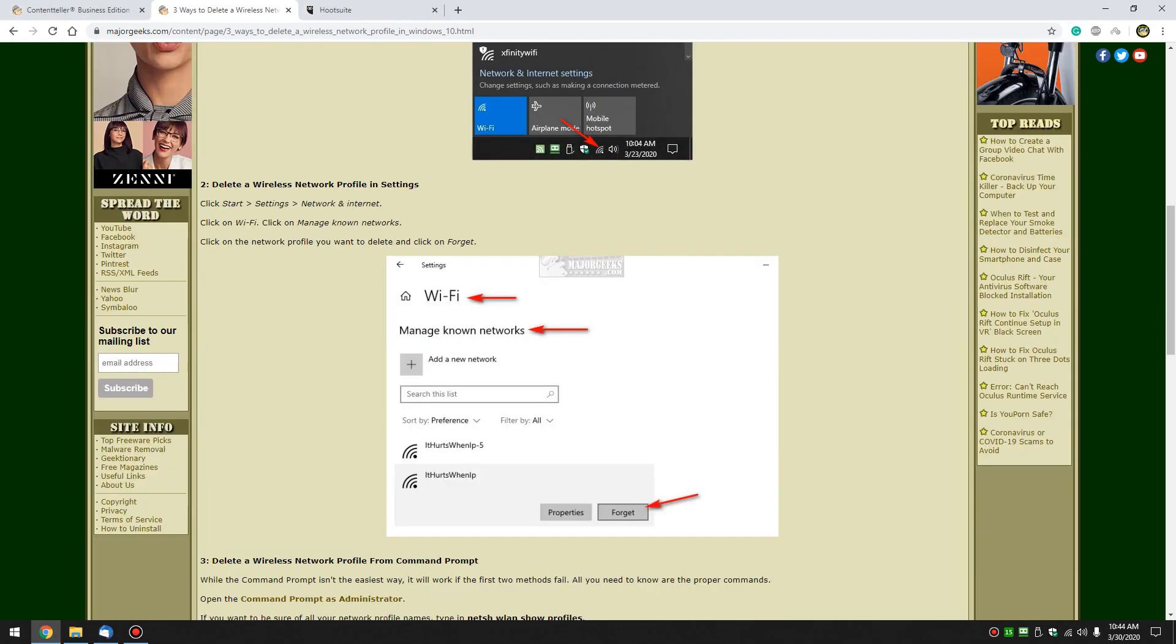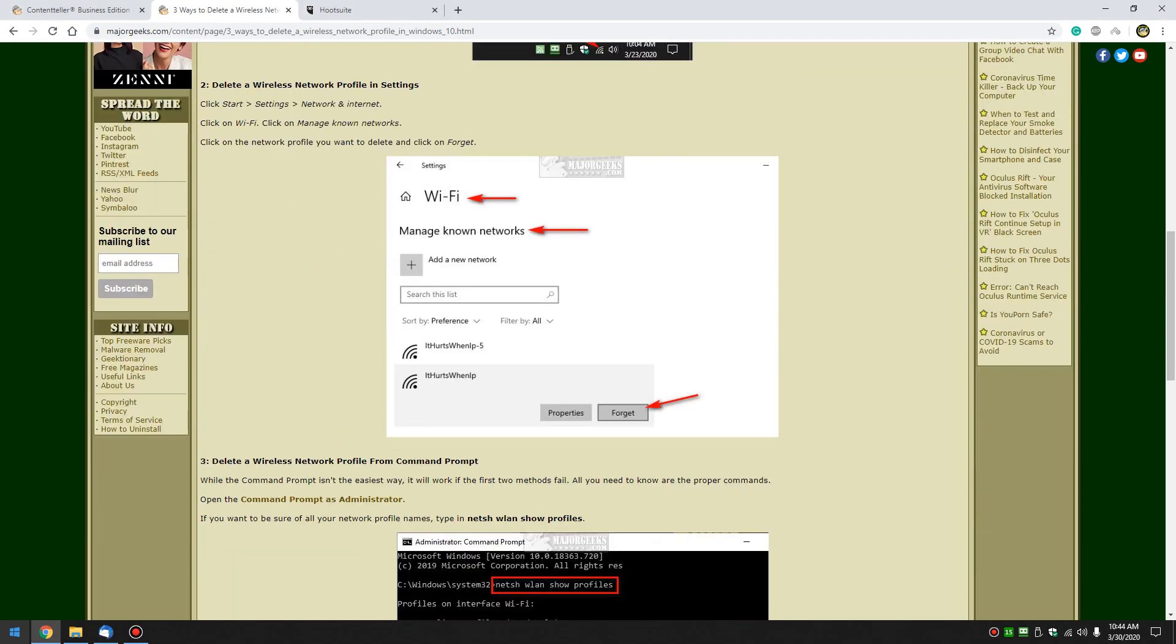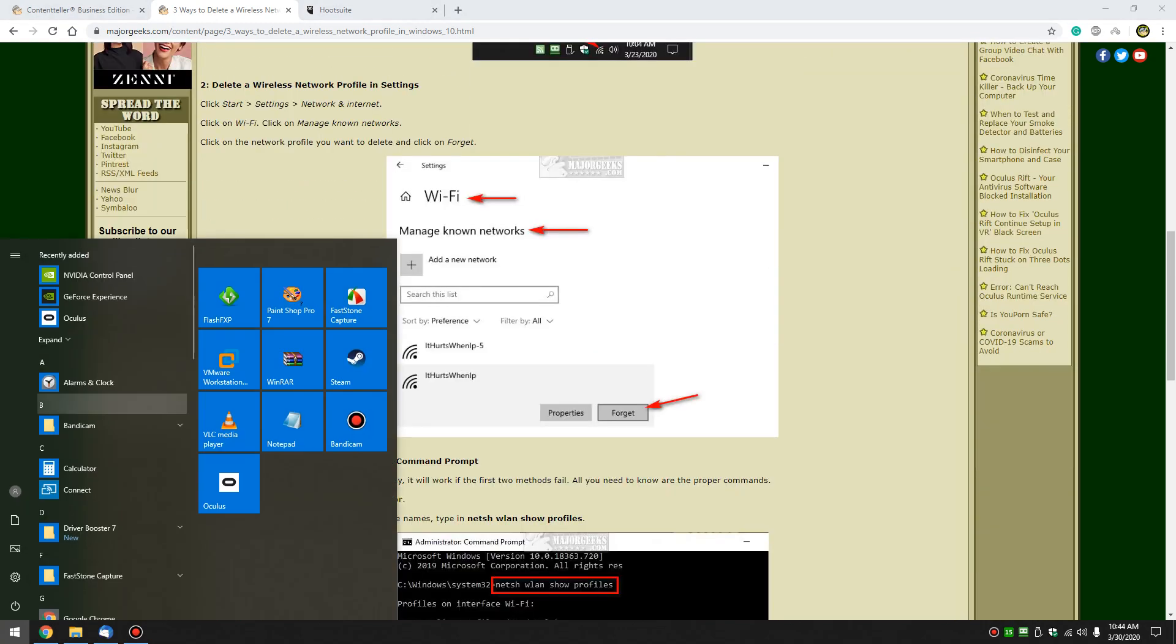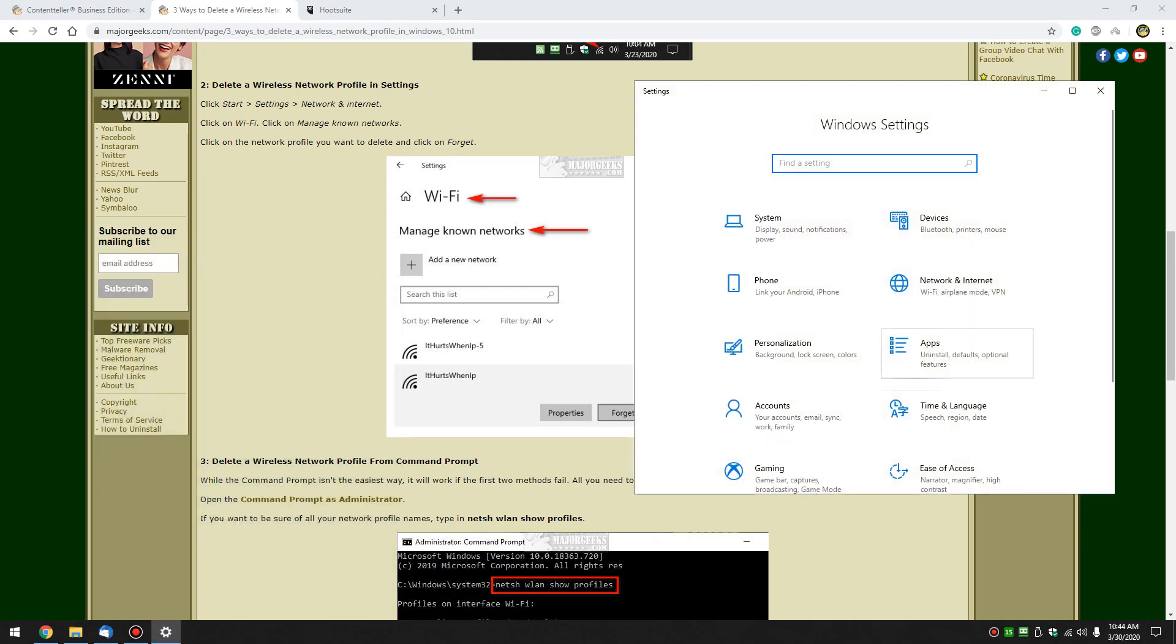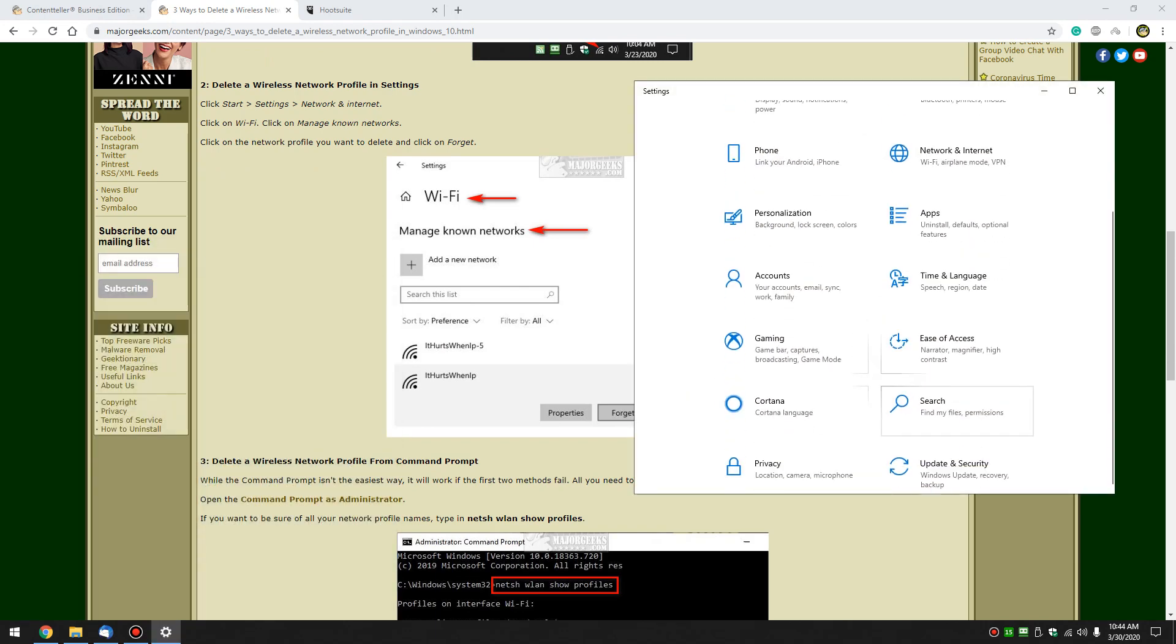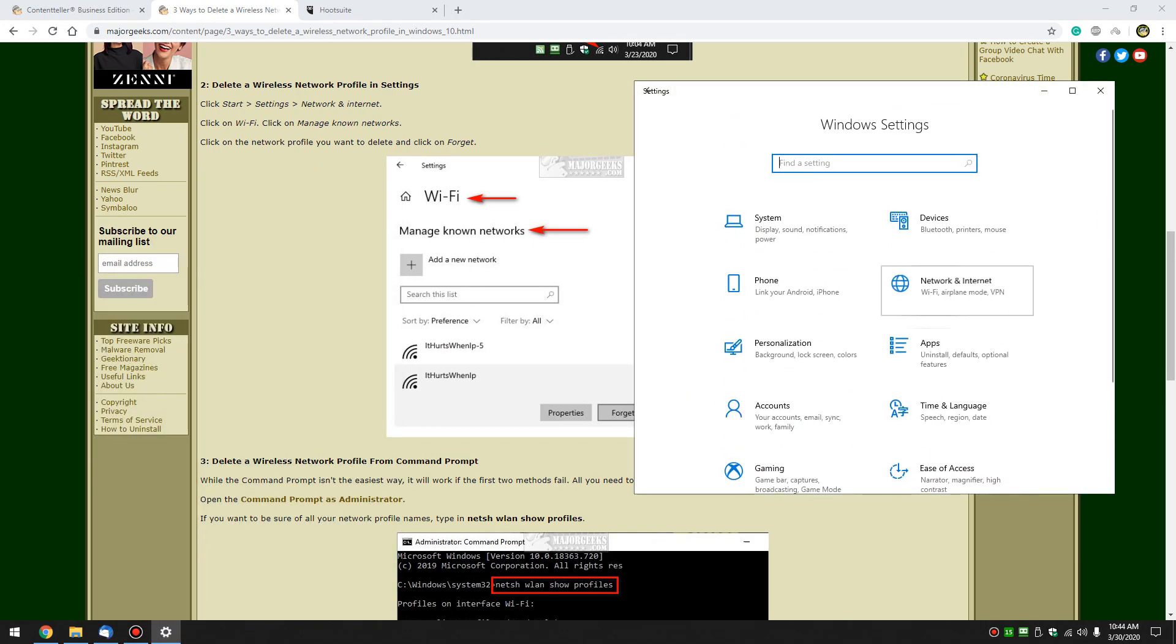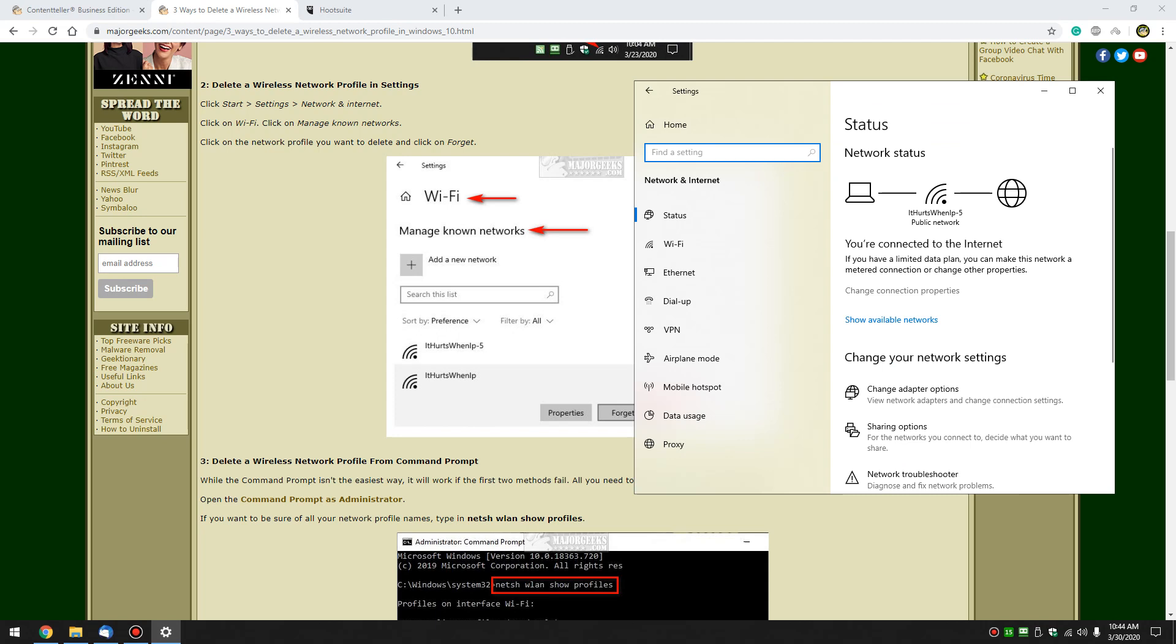You can also do it in settings. You just go to start, settings, network and internet and you know sometimes one way won't work so you got to try the other.